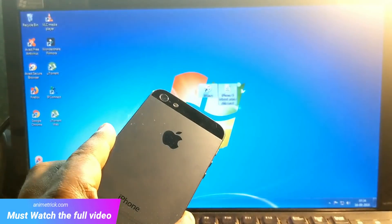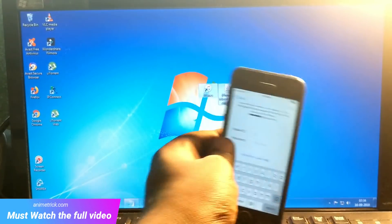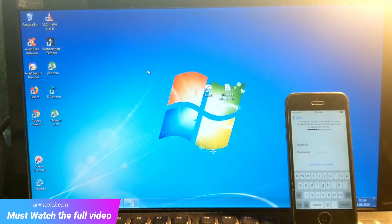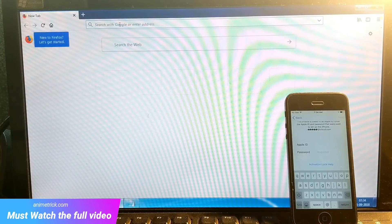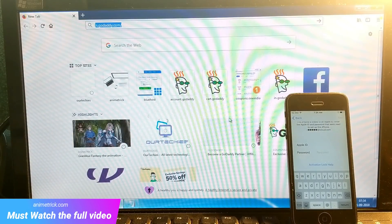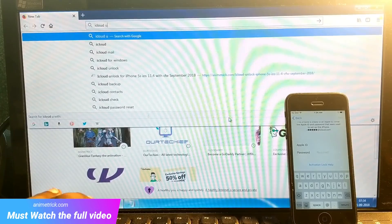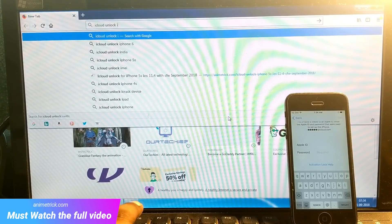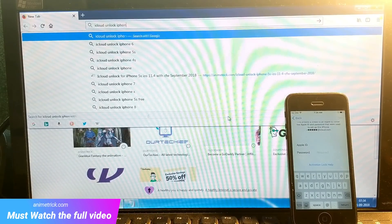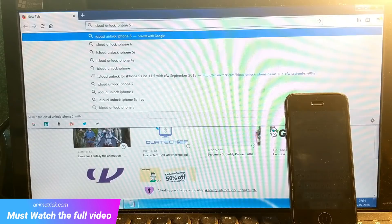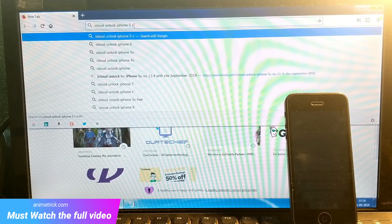There is a very simple way to fix that with the custom firmware method. You require these two files which you need to download from the link given in the description. First, let's jump on the website — animatrix.com — you can search iCloud unlock for iPhone, custom firmware for iPhone. Also, the link is in the description. The custom firmware is also referred to as CFW.